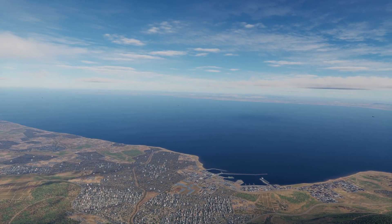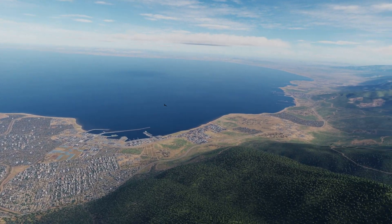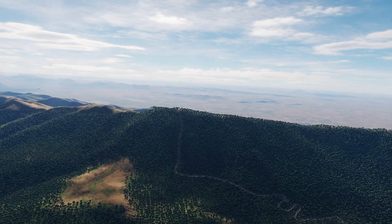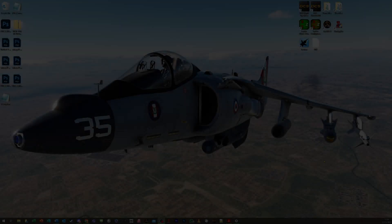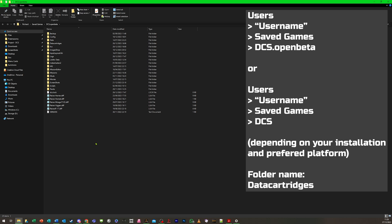For demonstration purposes, we will use the Syria map. There are two methods of generating a data cartridge: either in the mission editor, or by creating a LUA file in a suitable text editor. Firstly, we need to create a folder in the parent DCS or DCS OpenBeta folder under your Saved Games folder in your user area. The folder must be called DataCartridges, all one word with an uppercase D. This is where the Mirage 2000C will look for the cartridges you create.